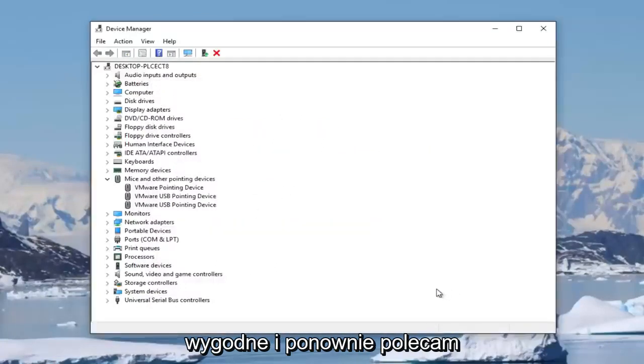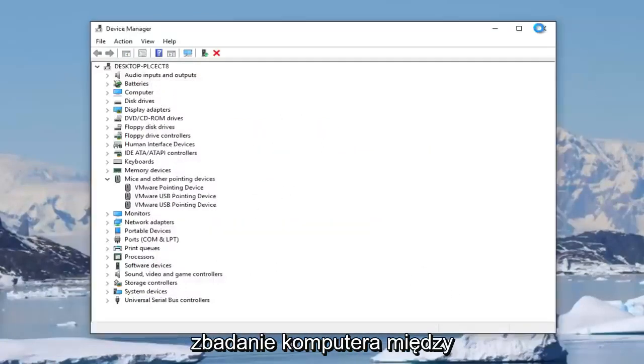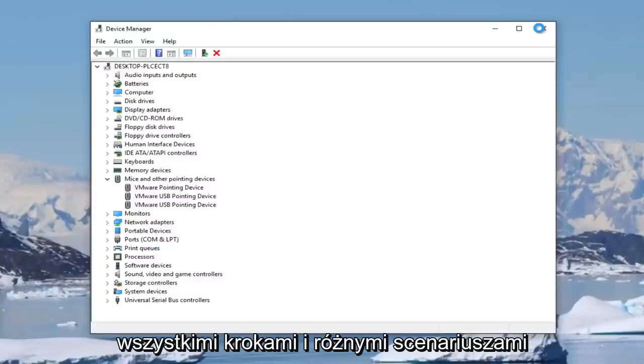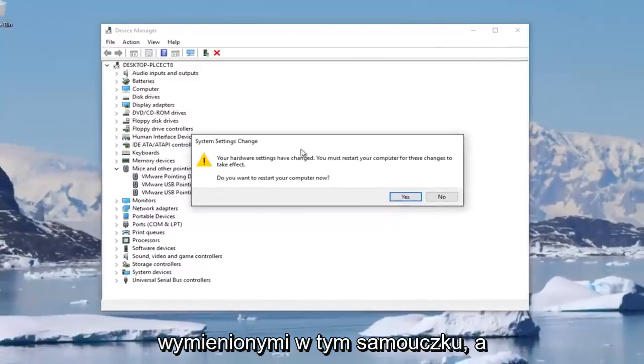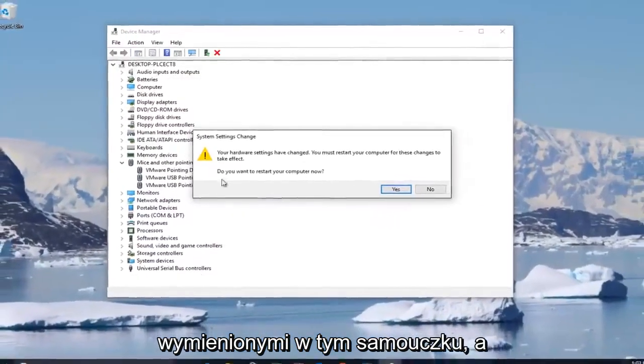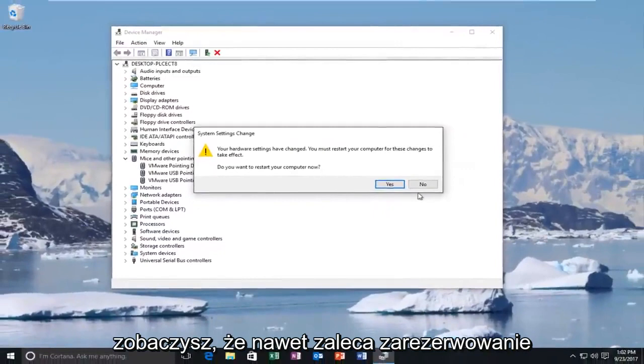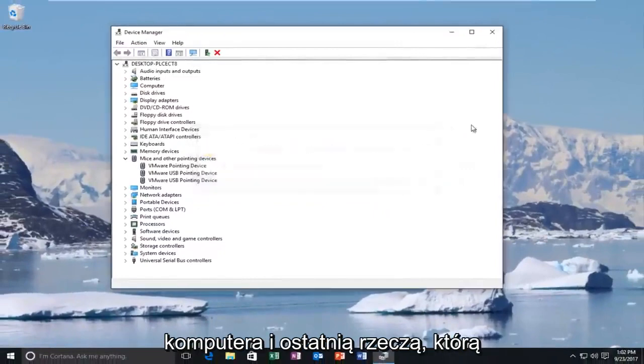Again, I'd recommend you restart your computer in between all the steps and different scenarios mentioned in this tutorial. You can see it even recommends we restart our computer.